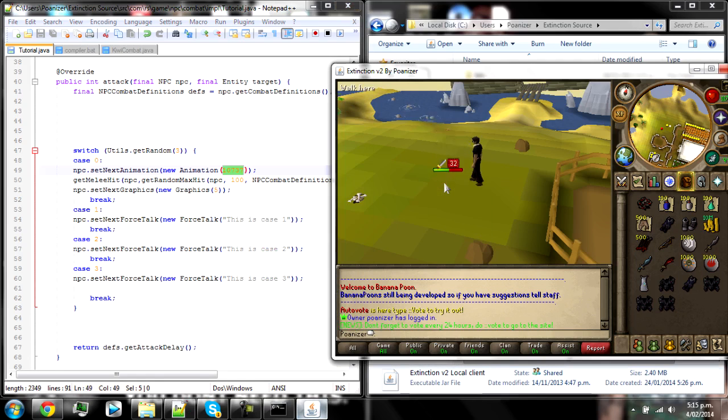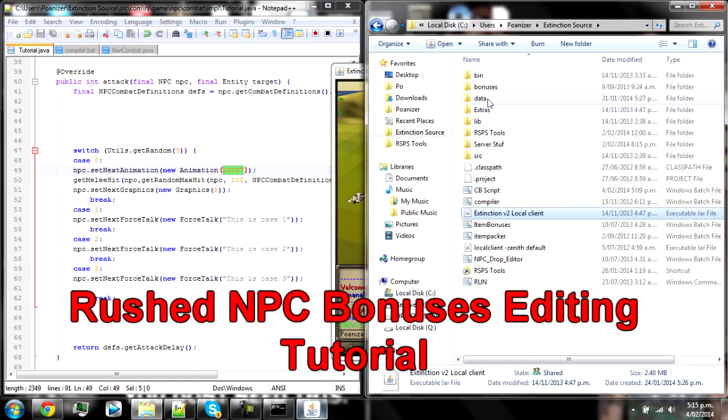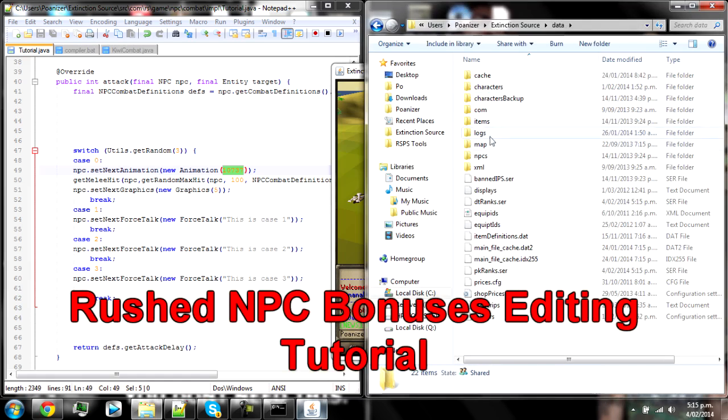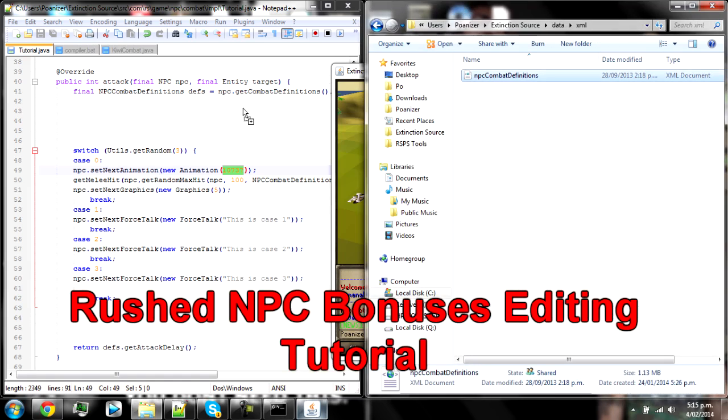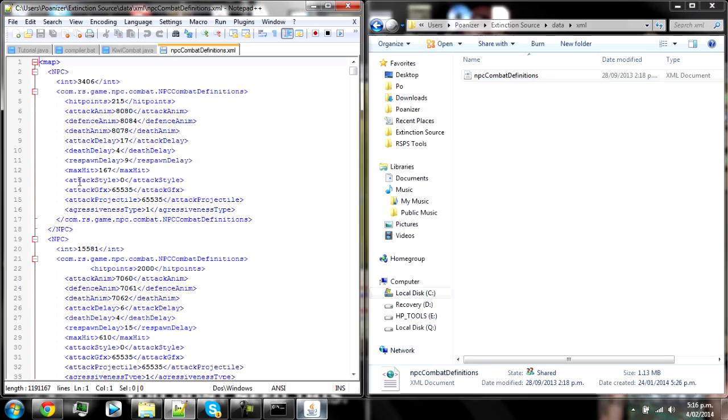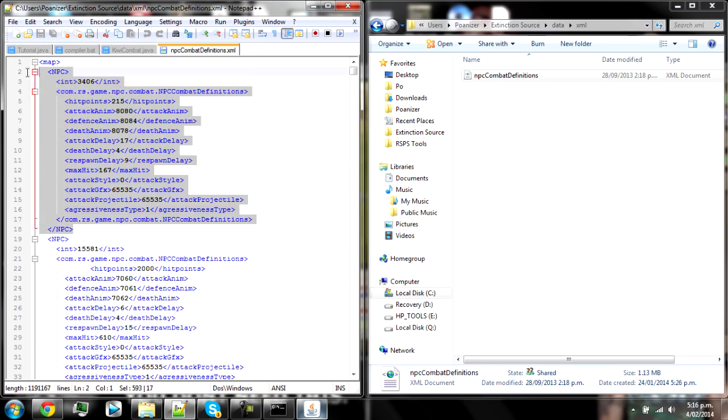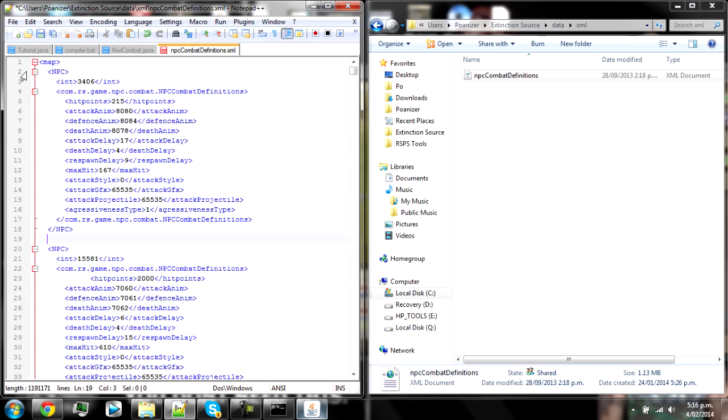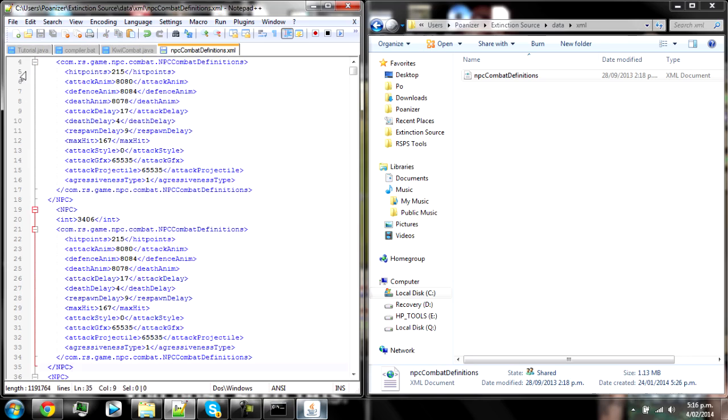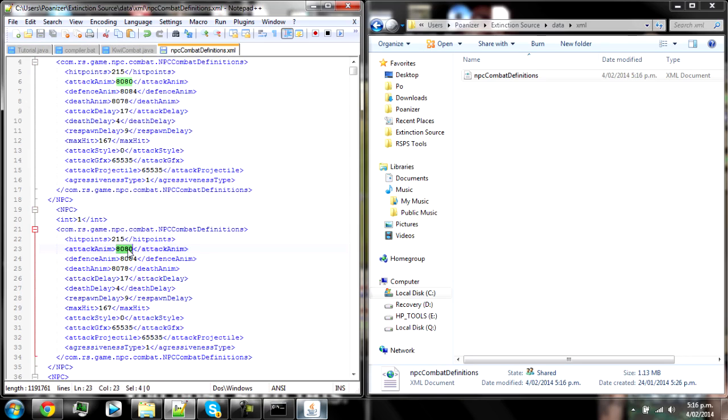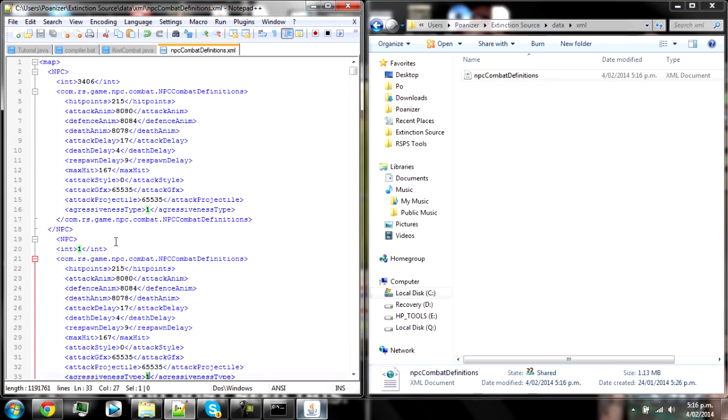If you need to edit his HP, go into data XML NPC combat definitions and then grab this. If it's not already in there, the int is the NPC ID and then just change the hit points. So if it's not in there, copy and paste it, change the int to match the NPC ID one, then change the attack animation, so that's the default animation, death animation, and all that kind of stuff, respawn delay, max set. You can change that to change how high it hits. Aggressive type one is yes, zero is no.